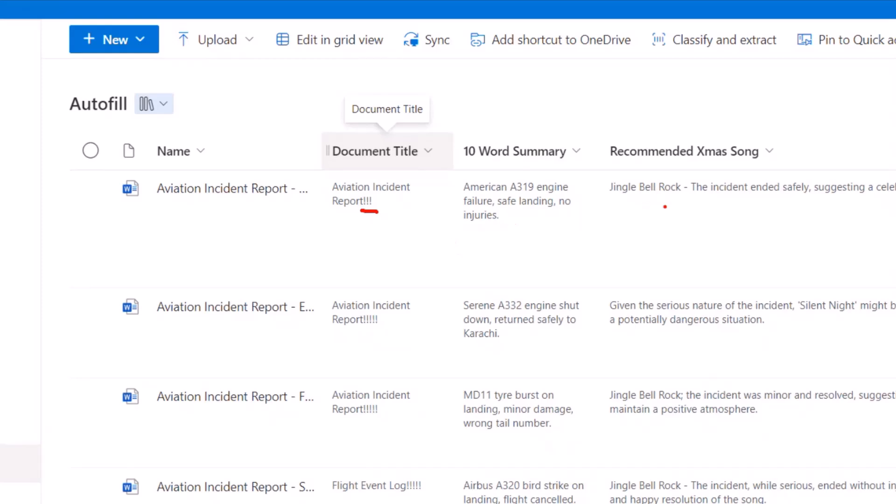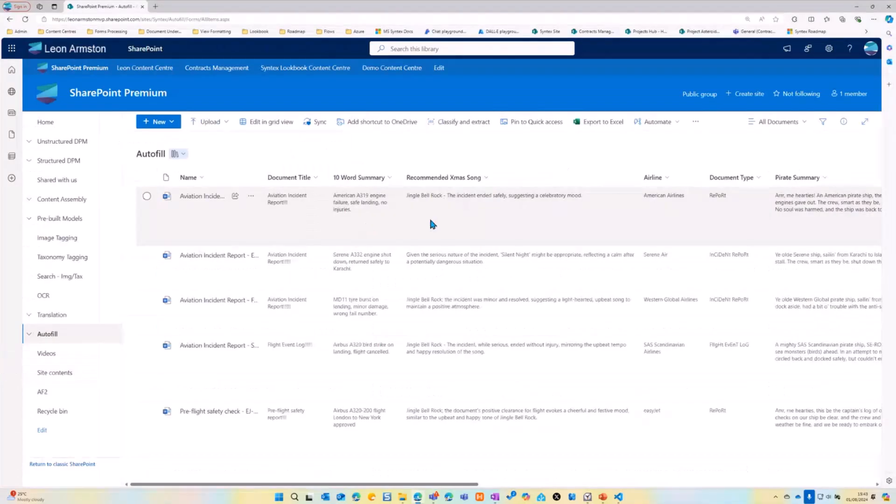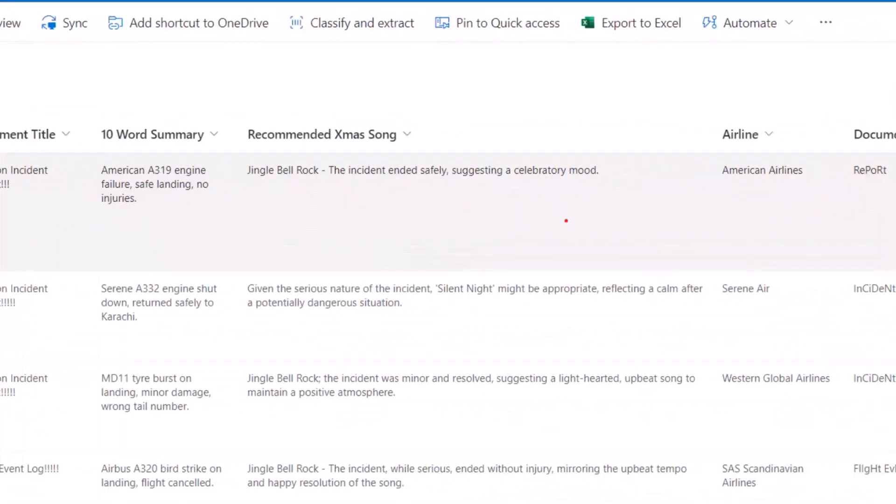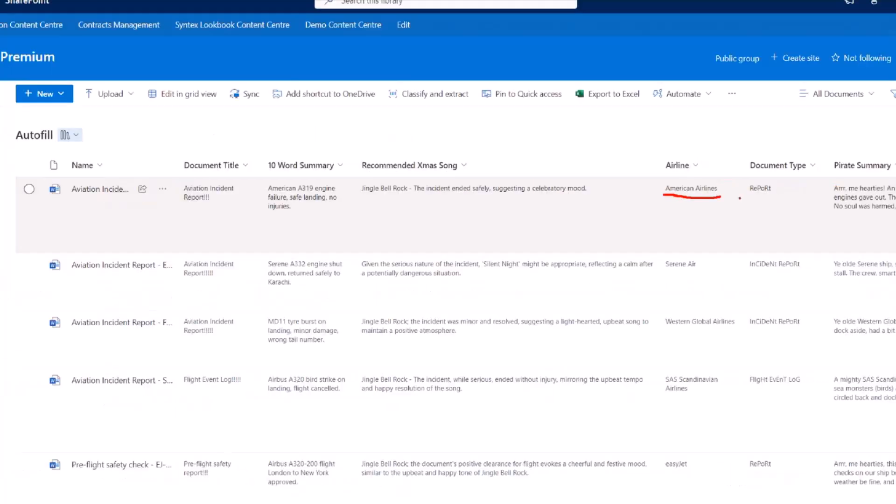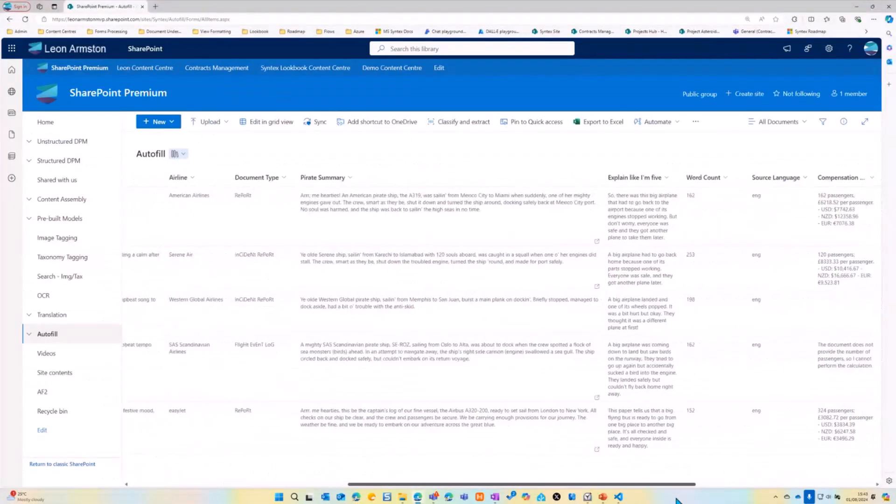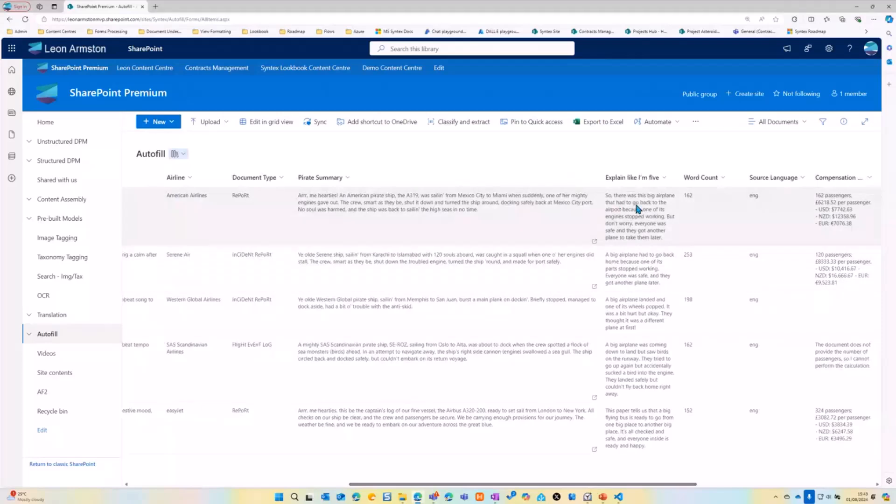I did a recommend this Christmas song. Summarize the document based on the sentiment of the summary suggested Christmas song. I used this then prompt here to extract the airline. I extracted the document type. I summarized like a pirate. I explained like I was five.